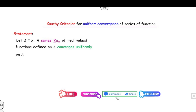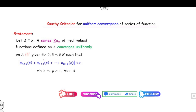Now, the statement of the Cauchy criteria for uniform convergence of a series: A series summation of un defined on a subset of R is said to converge uniformly if for a given epsilon greater than zero we can find a positive integer m such that |u(n+1) + u(n+2) + ... + u(n+p)| is less than epsilon for all n greater than or equal to m and p greater than or equal to 1.